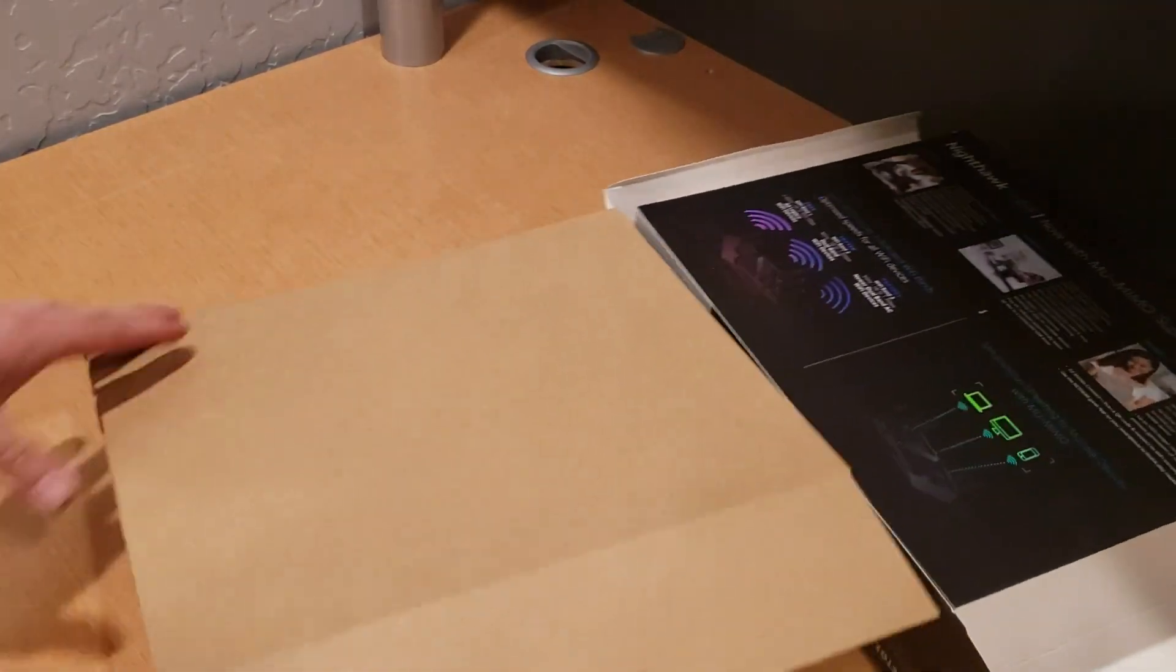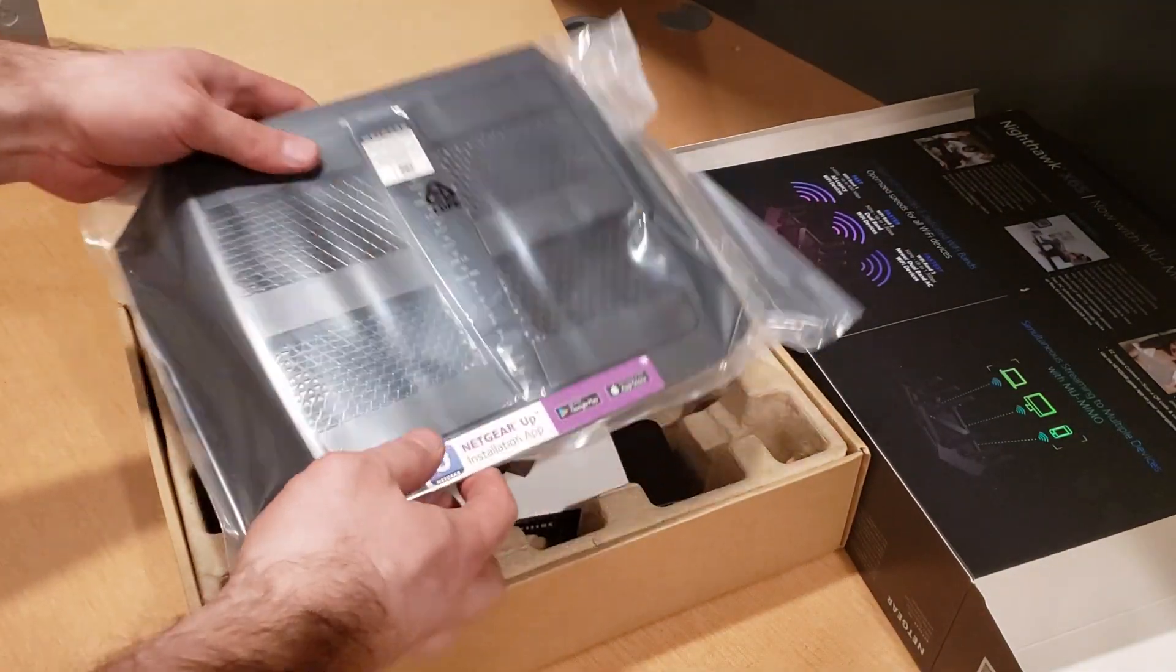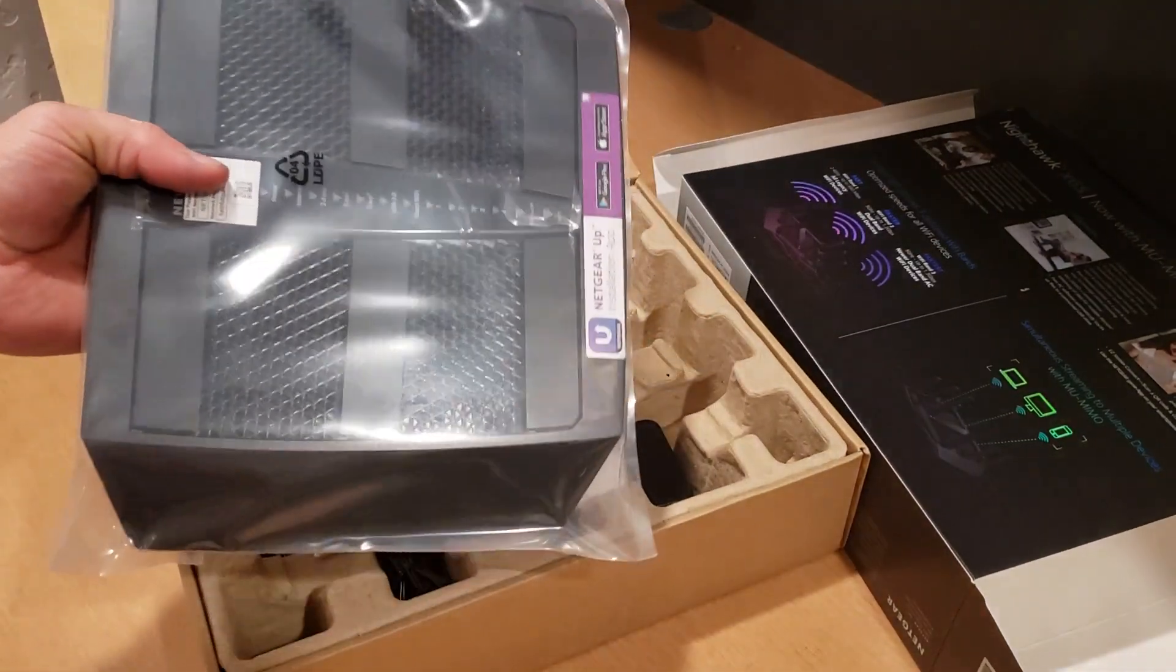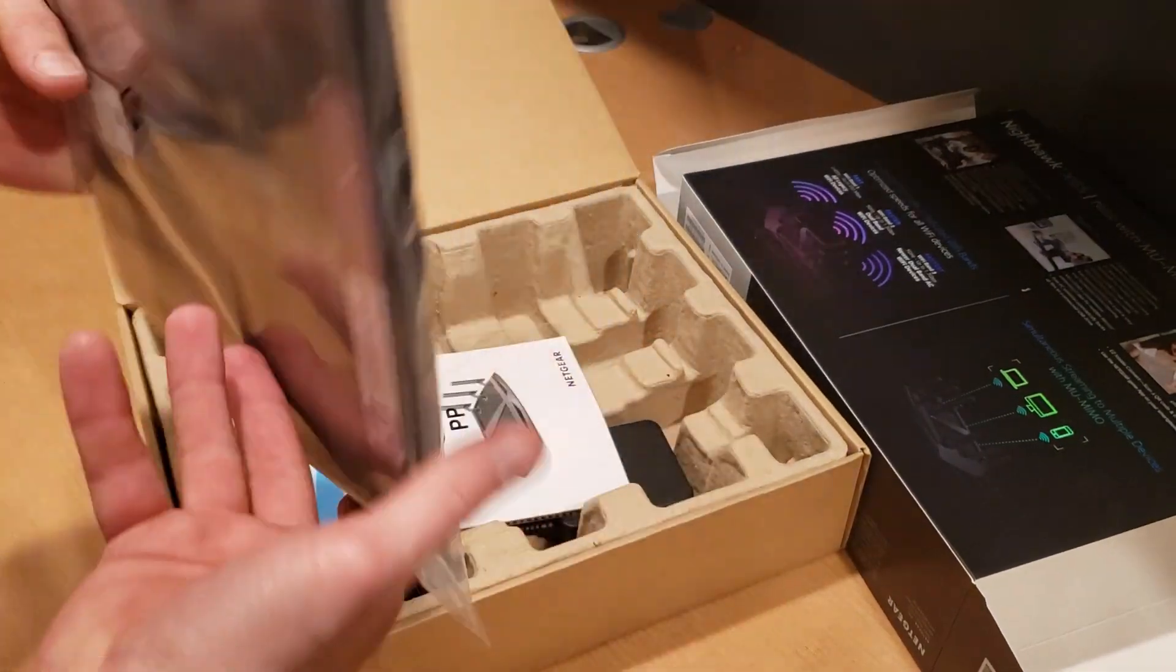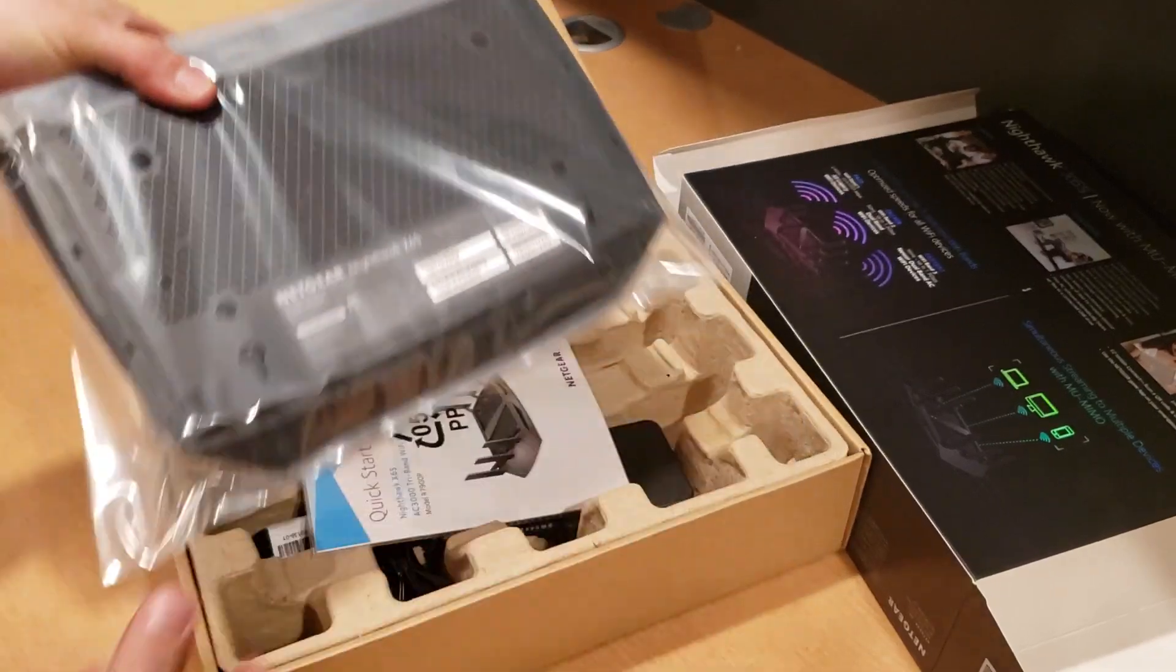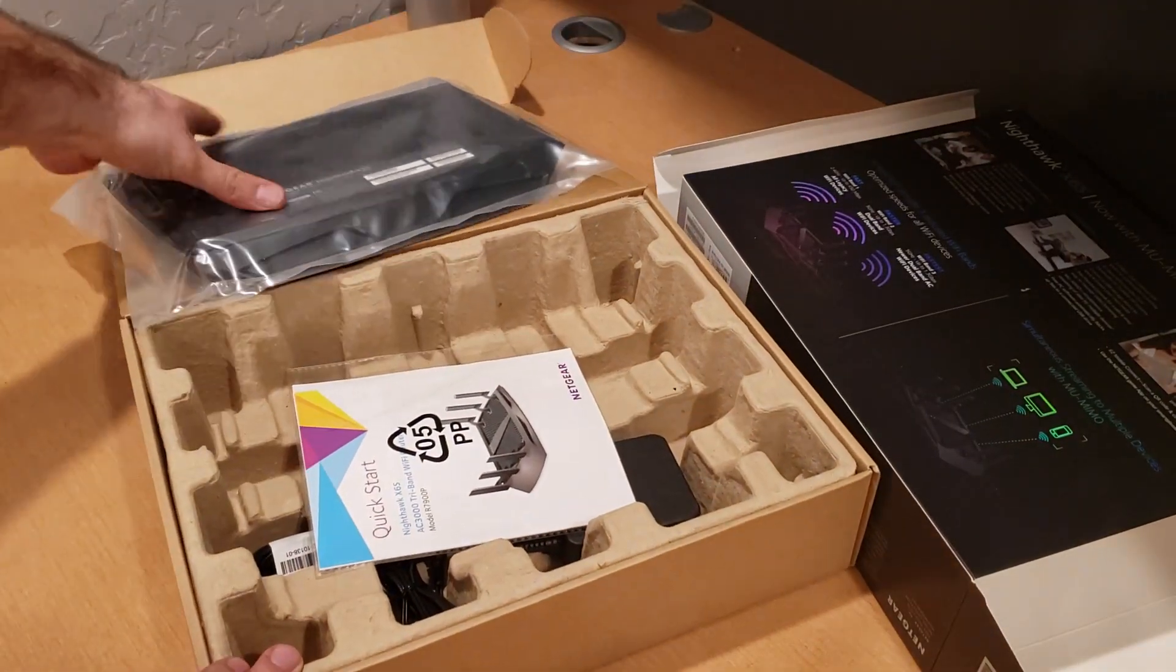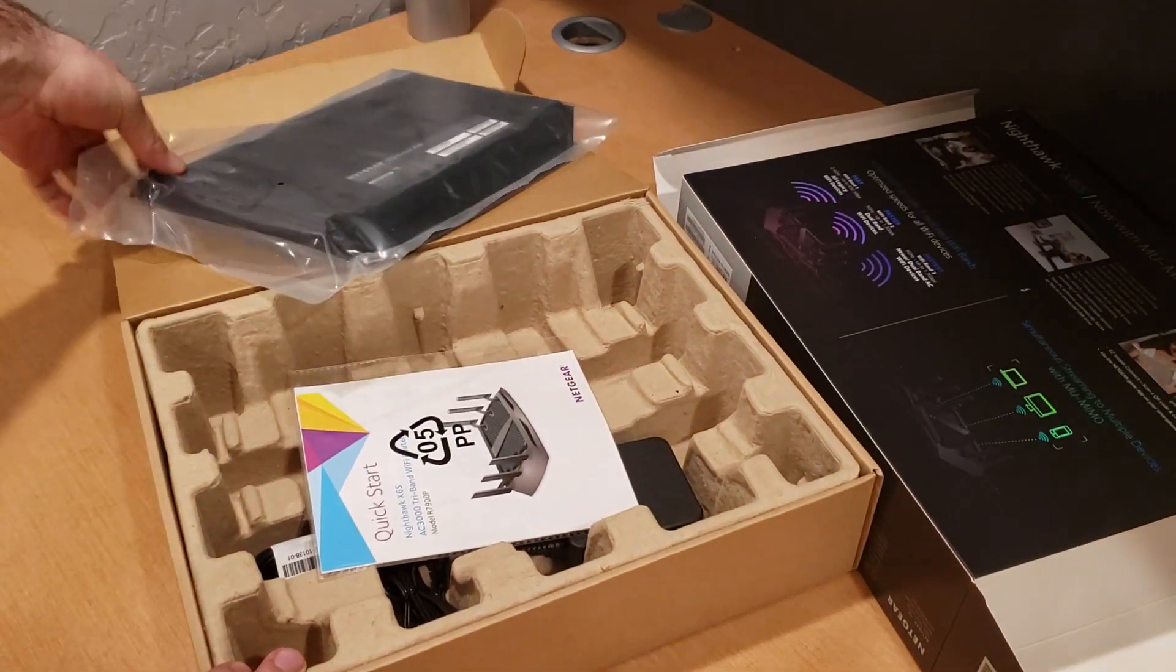Let's go ahead and open this up and take a look to see what we have inside. First we have the router itself.